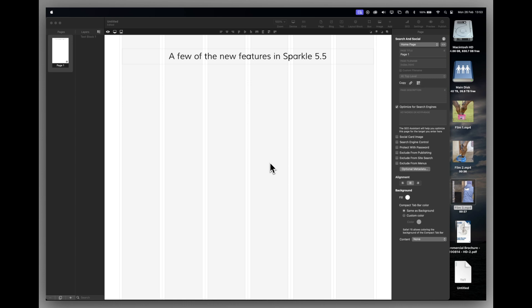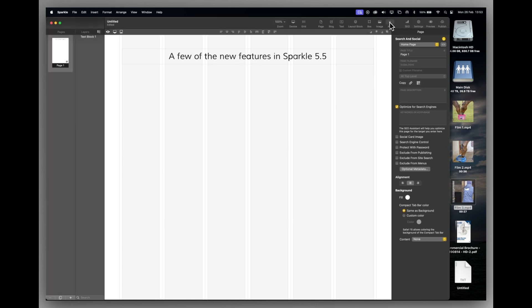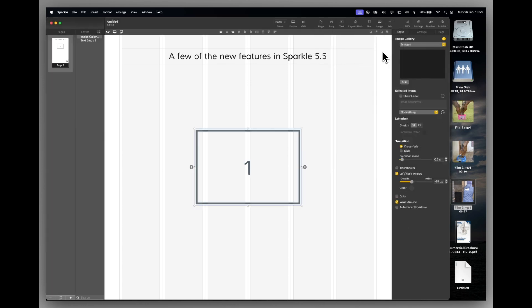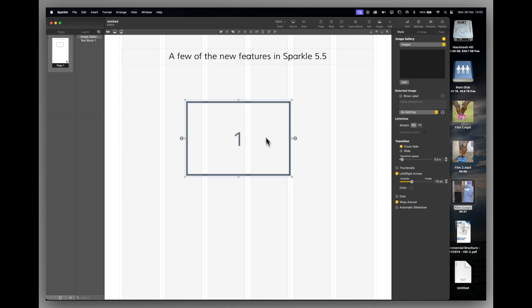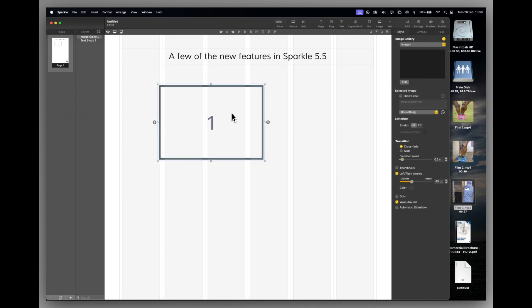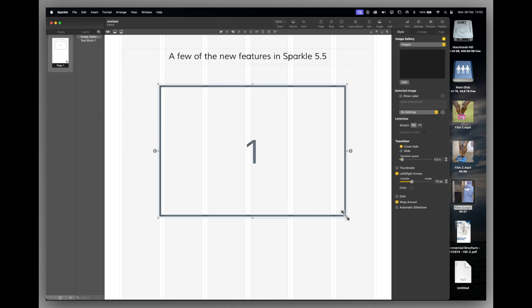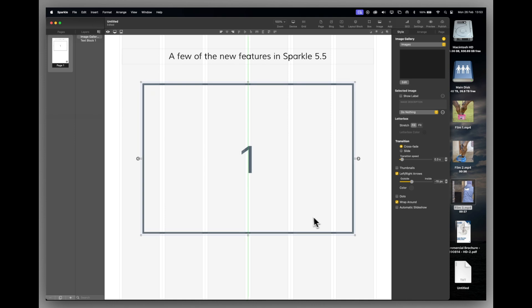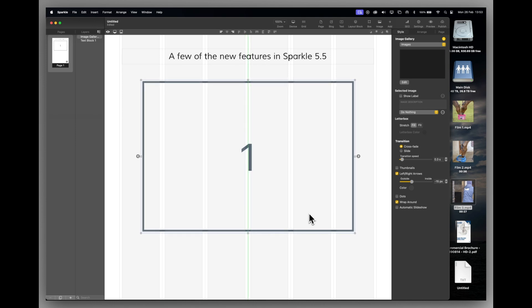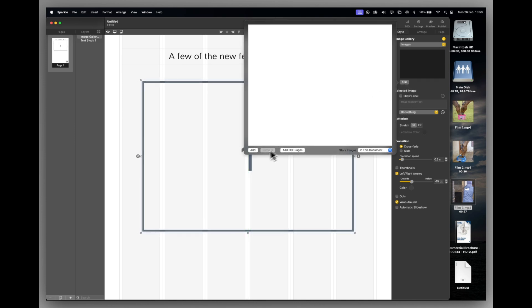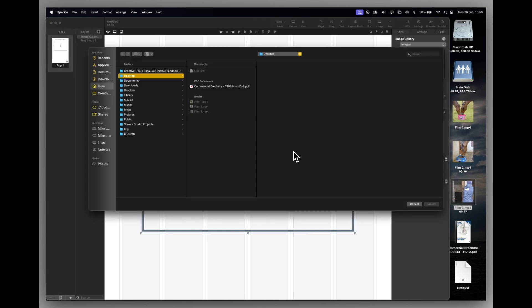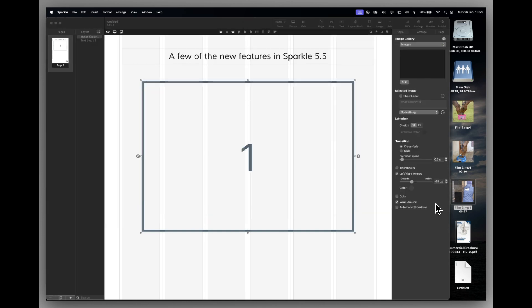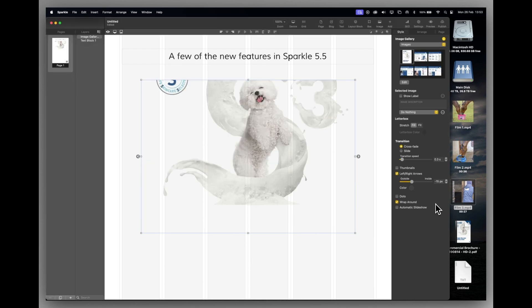So here we go. The first one is I want to import some PDF pages straight into a gallery. So let's put our gallery onto the page, our image gallery, and we'll just make this a bit bigger because we want to read some PDF pages. We'll go to our normal edit button and here I can add PDF pages.